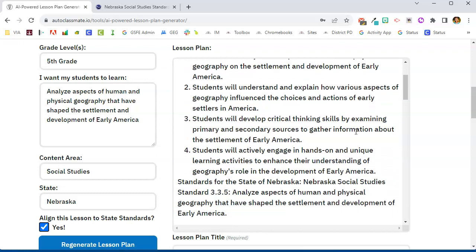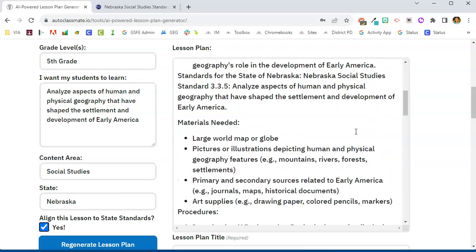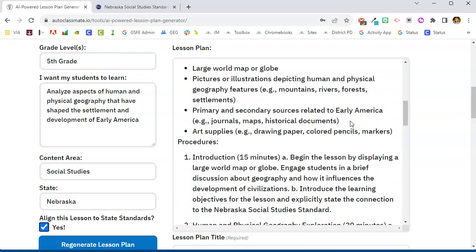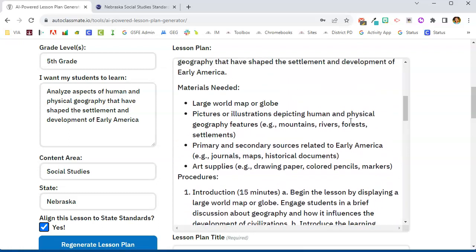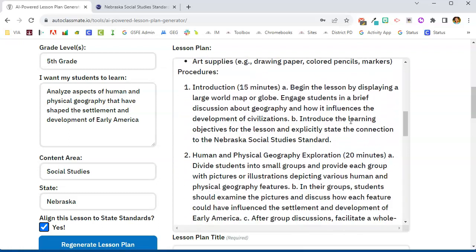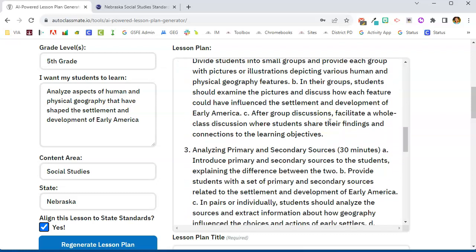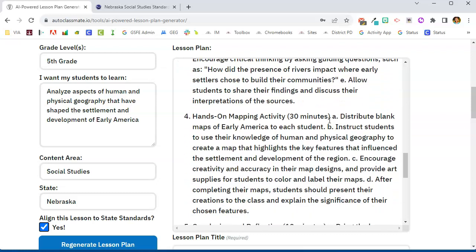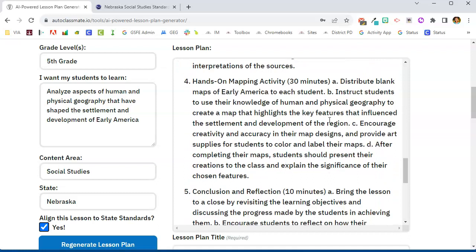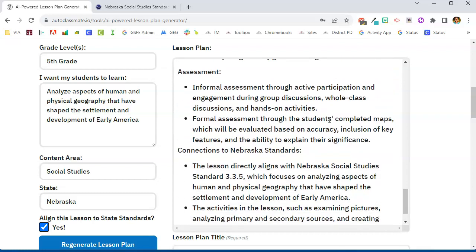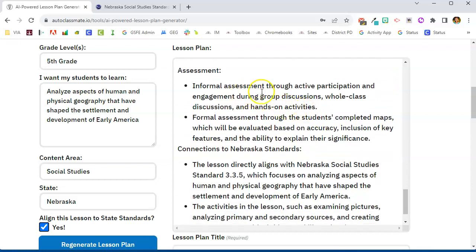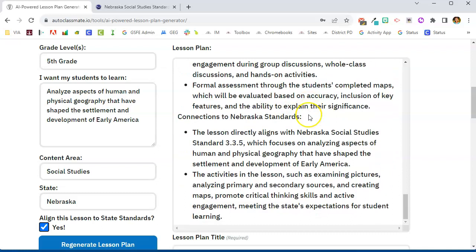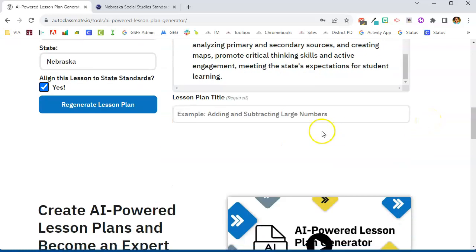But it did link to standards. Let's take a look and see what we have here. Here are my learning objectives, the standard is listed, it tells me the materials that I need, the procedures including about how much time each should take, a hands-on activity, a conclusion, and it gives me some ideas for assessment. Again, it connects to the standards.